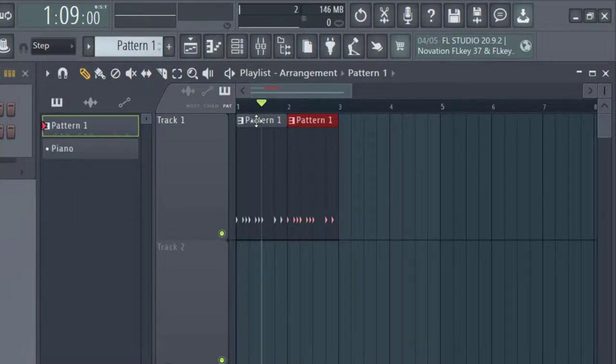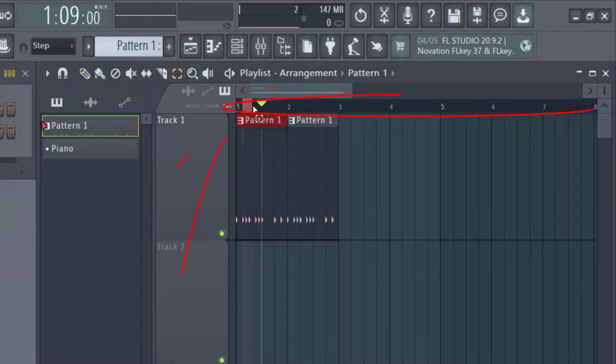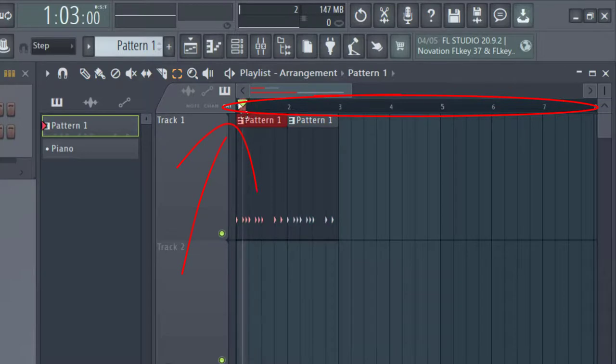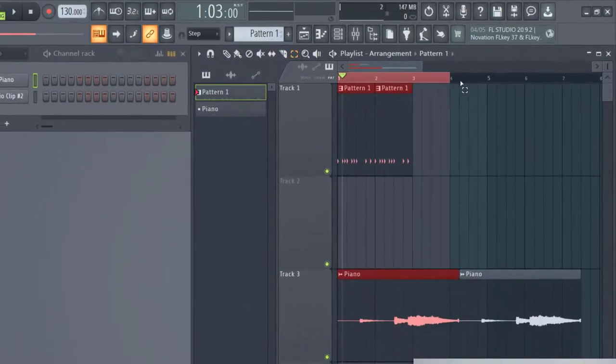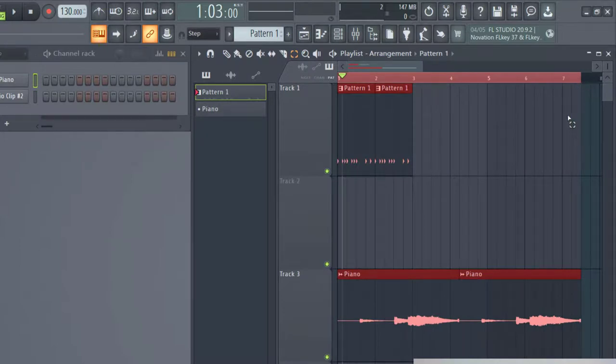You can also copy and paste multiple information at once, so multiple tracks. So in order to do that, you want to have the select icon selected and then go to the very top and you can see how I can select from the beginning all the way to measure seven or eight here.